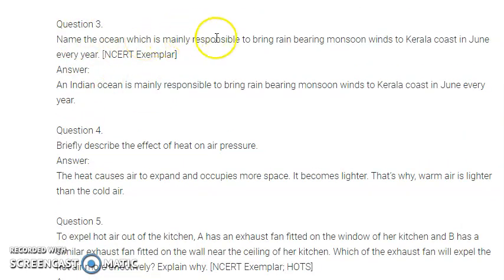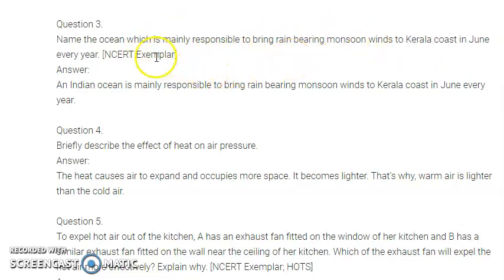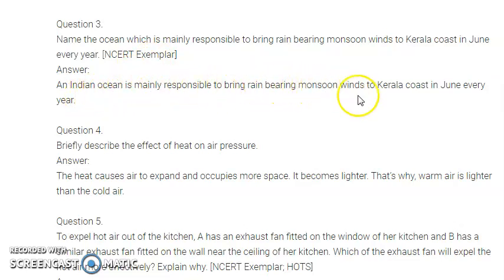Question number three: name the ocean which is mainly responsible to bring rain-bearing monsoon winds to the Kerala coast in June every year. The Indian Ocean is mainly responsible to bring rain-bearing monsoon winds to the Kerala coast in June every year. In Hindi, it is called Hind Mahasagar.